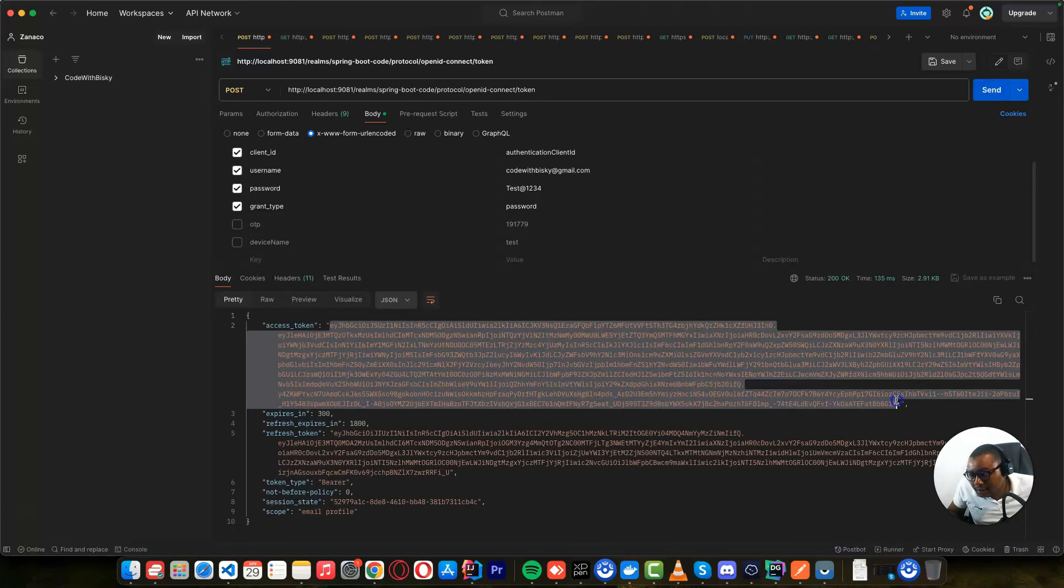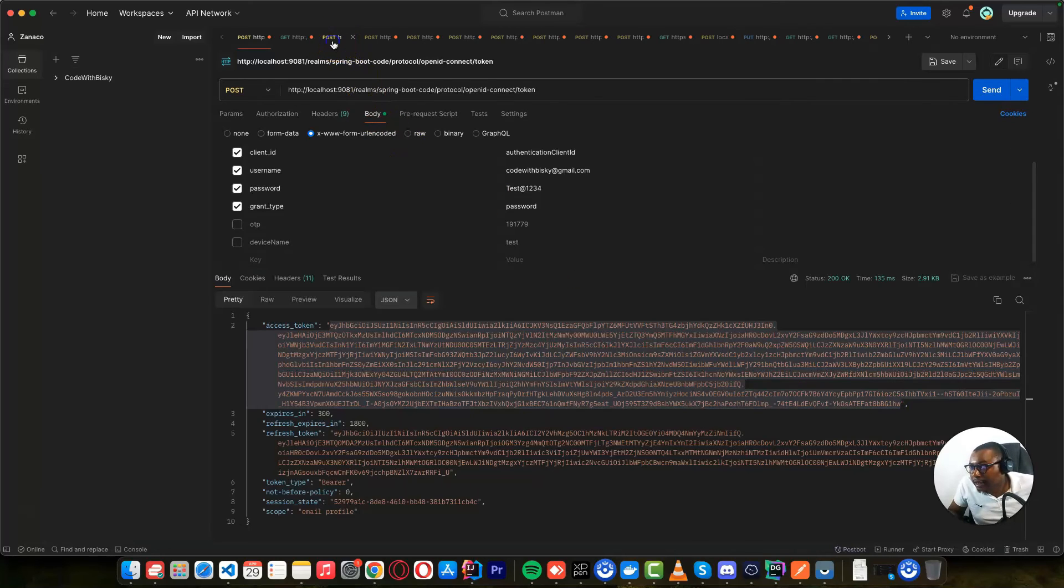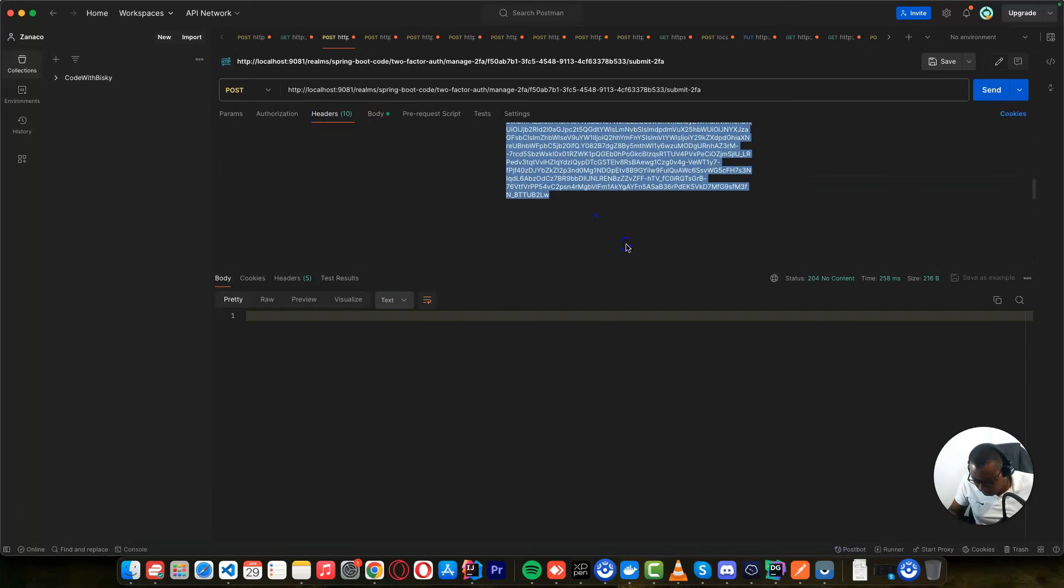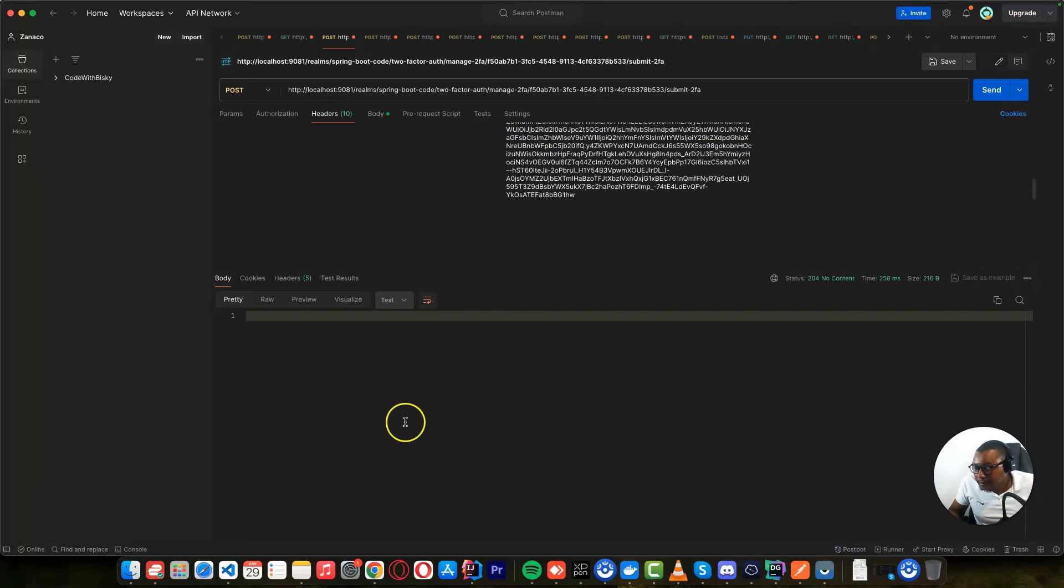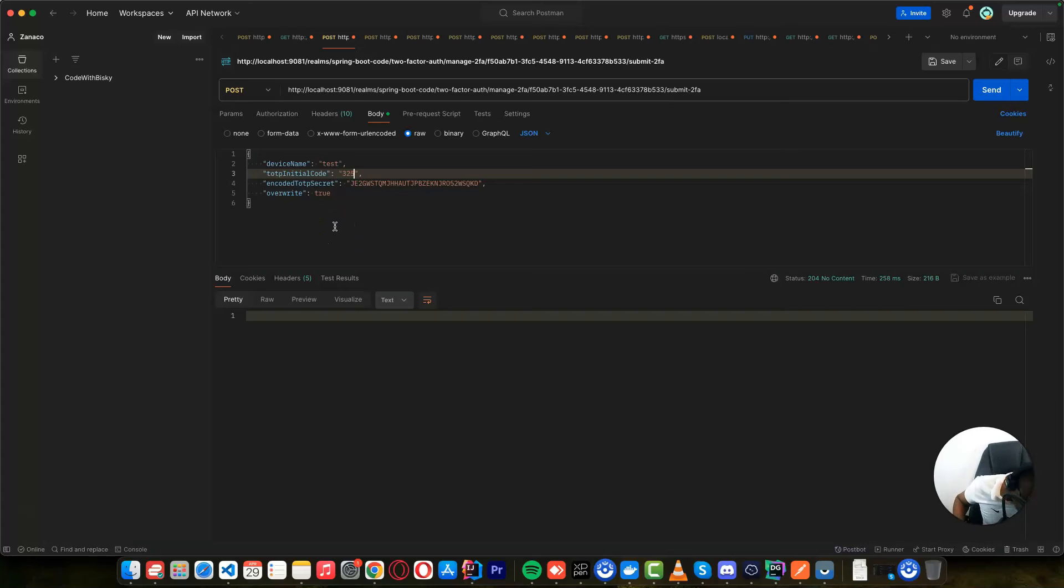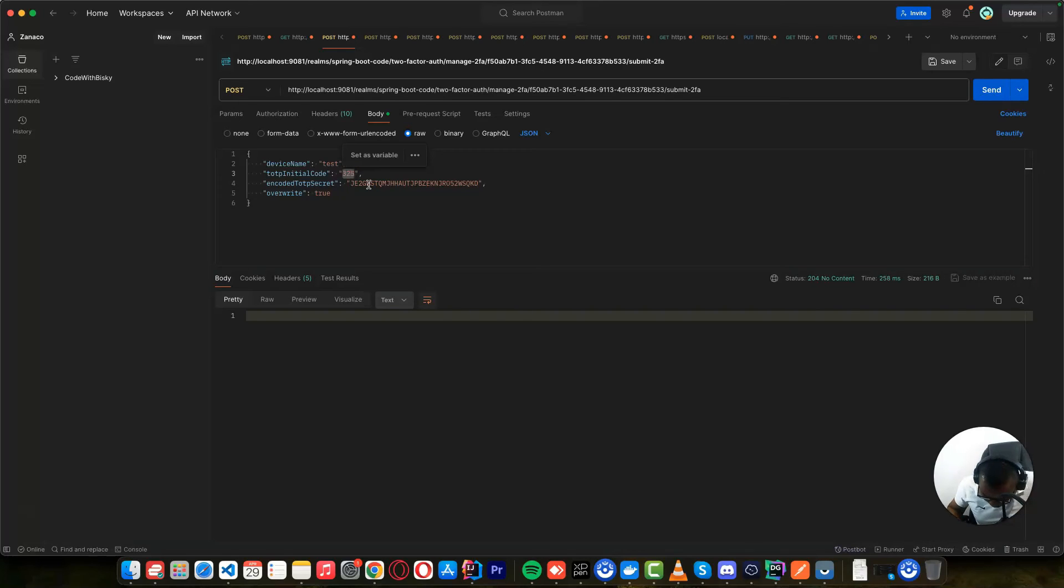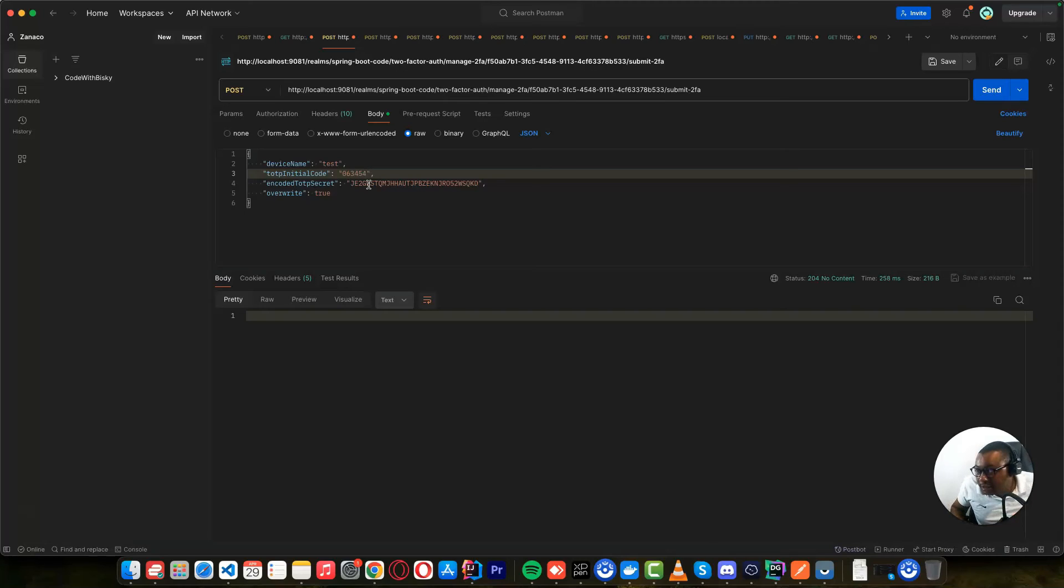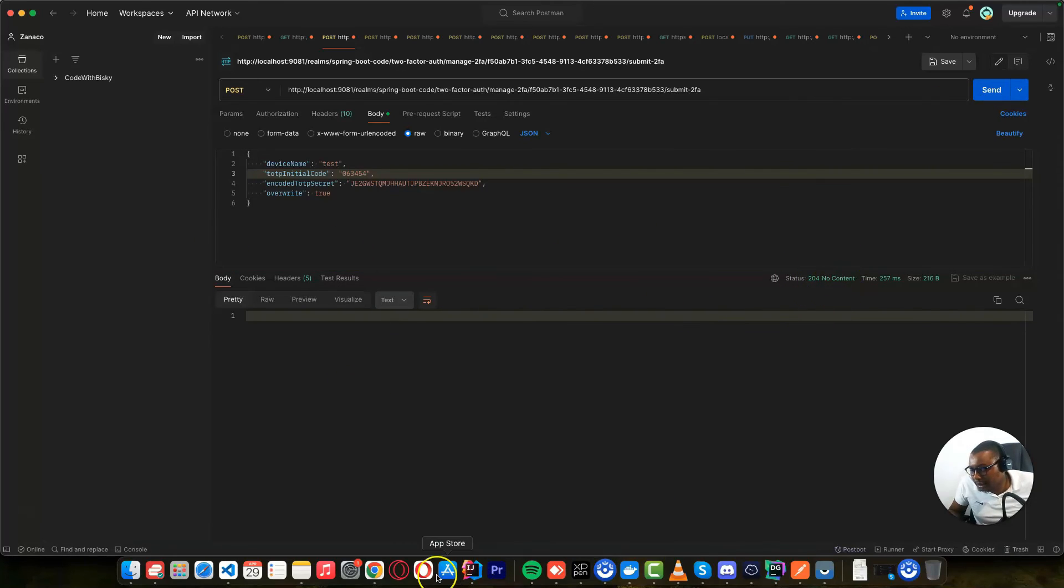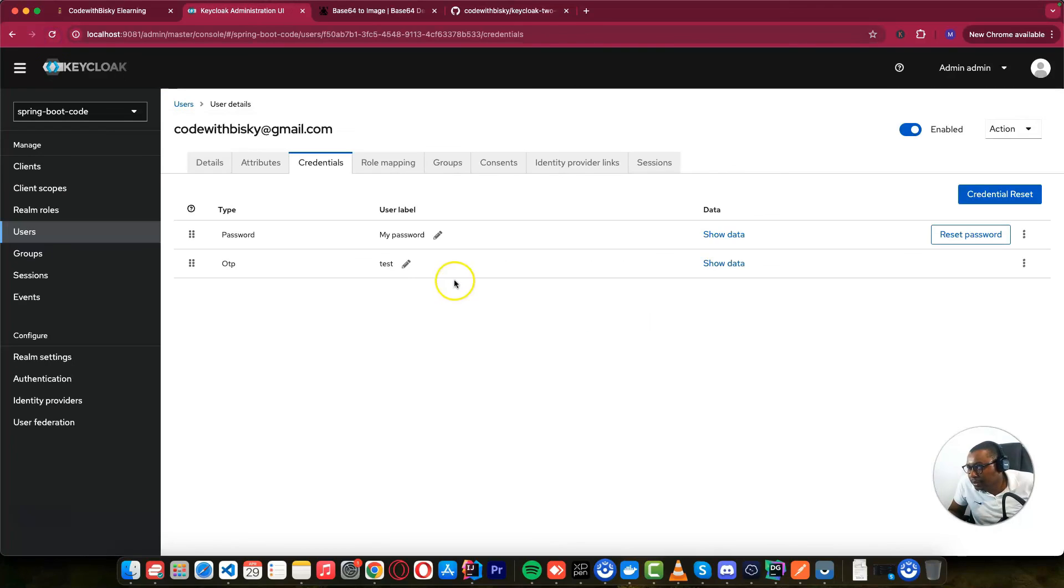Now I have to enter the digit that is being shown on my Google Authenticator. Right now it's showing 063454. It depends on the value on your phone. If I send this, it will be able to register for two-factor authentication. If I go here and refresh, you see an OTP. It means this user is now able to log in with the password and OTP.